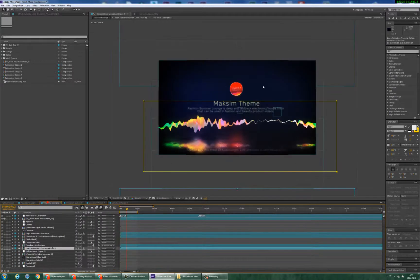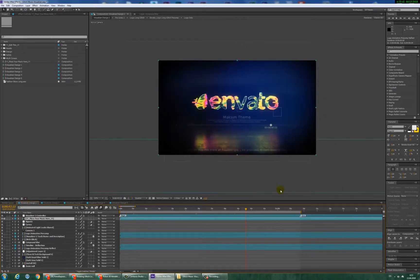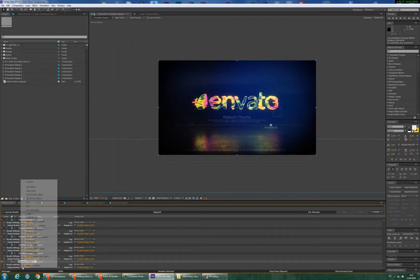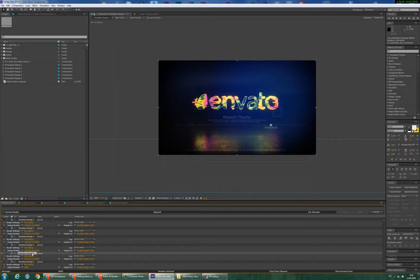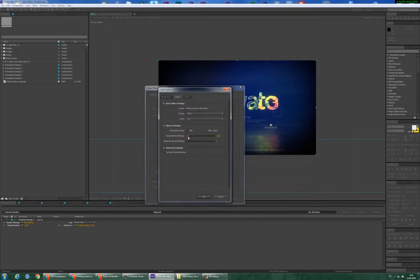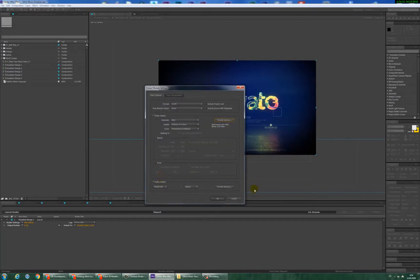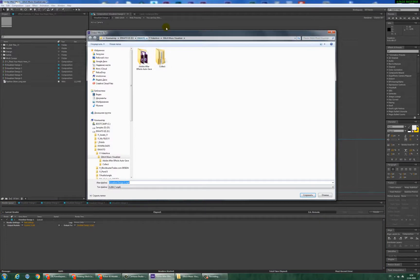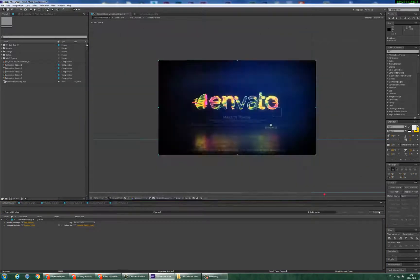When you have changed your design, typed your titles, imported your music, and set the begin and end markers, you need to select your visualizer design — 1, 2, 3, 4, or 5. Select this composition and press Composition > Add to Render Queue. Select your file format — I recommend this one. Click and set your compression bitrate to these parameters and press OK. Activate the Audio Output checkbox. Press OK, then set your output path by pressing here and selecting your file location. Press Save, and then press Render.